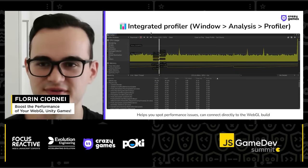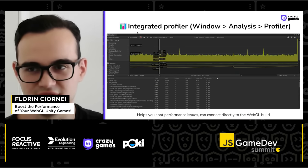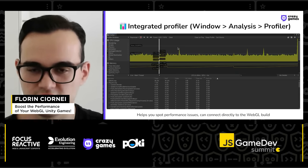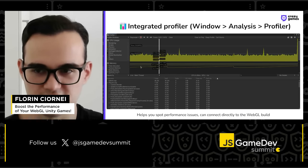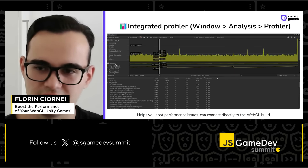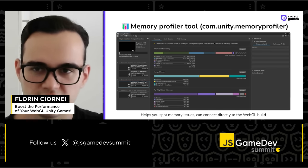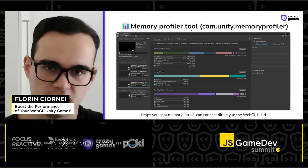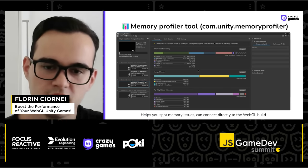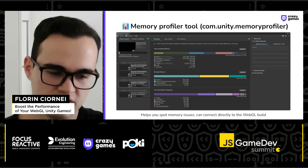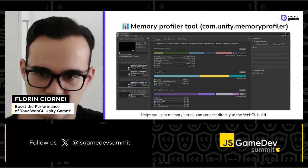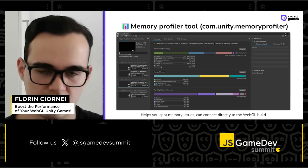I can't finish without mentioning the integrated profiler tool, which everyone should use to spot performance and memory issues. For a more detailed memory overview, there's a new Unity package called the Memory Profiler tool. It lets you capture snapshots of your running game, can connect directly to WebGL, and helps you analyze textures and audio in runtime memory.